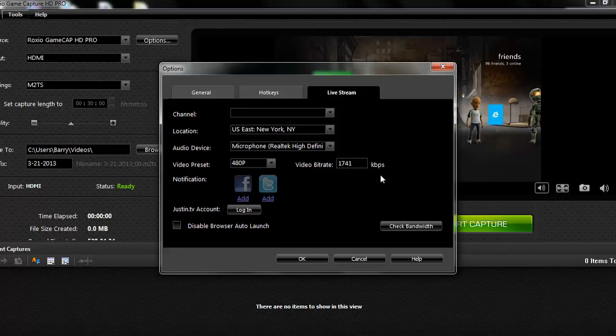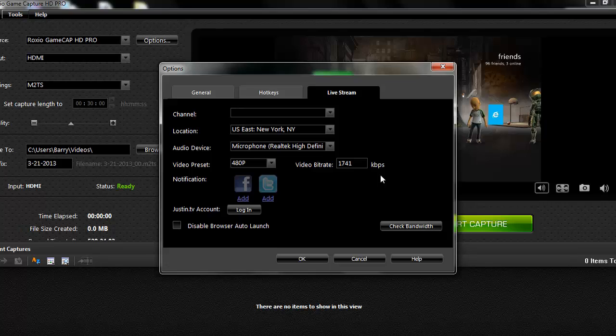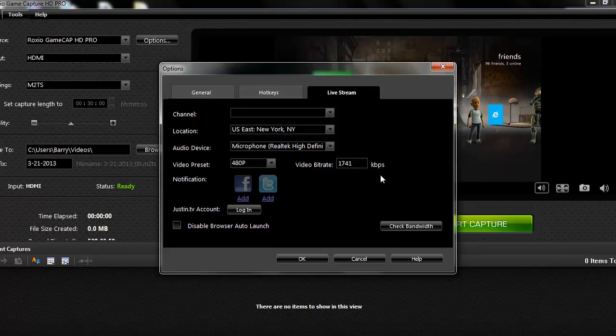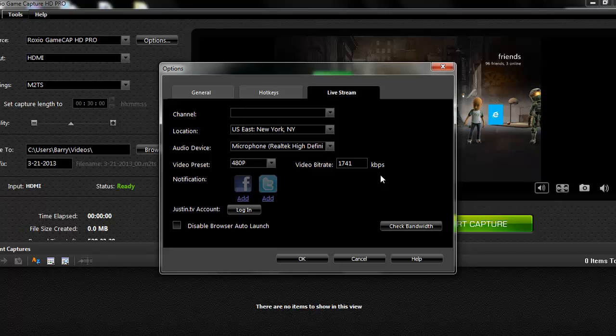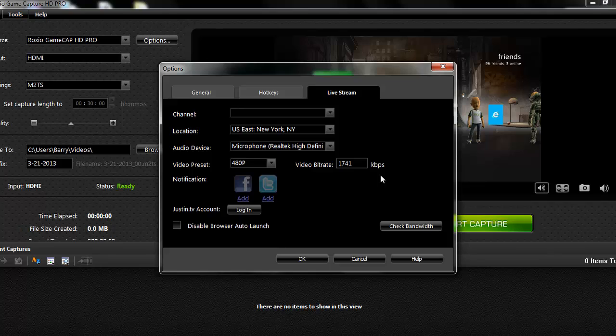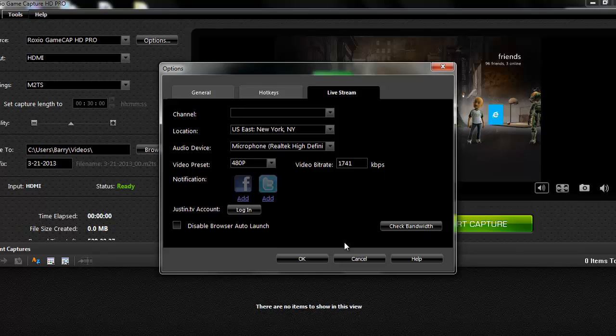Now, this is why the bitrate in this program doesn't work. The bitrate they give you for 480, the highest you can go is only 1741. You can't go any higher than that. And because of that, your video stream is insanely laggy. Your stream will just suck. There will be more lag than actual gameplay, and it's impossible to stream like that. If you could up the bitrate to 2500, maybe it wouldn't be so laggy, but you can't. It's restricted. That's why we're not going to use the Roxio software, because it's garbage.